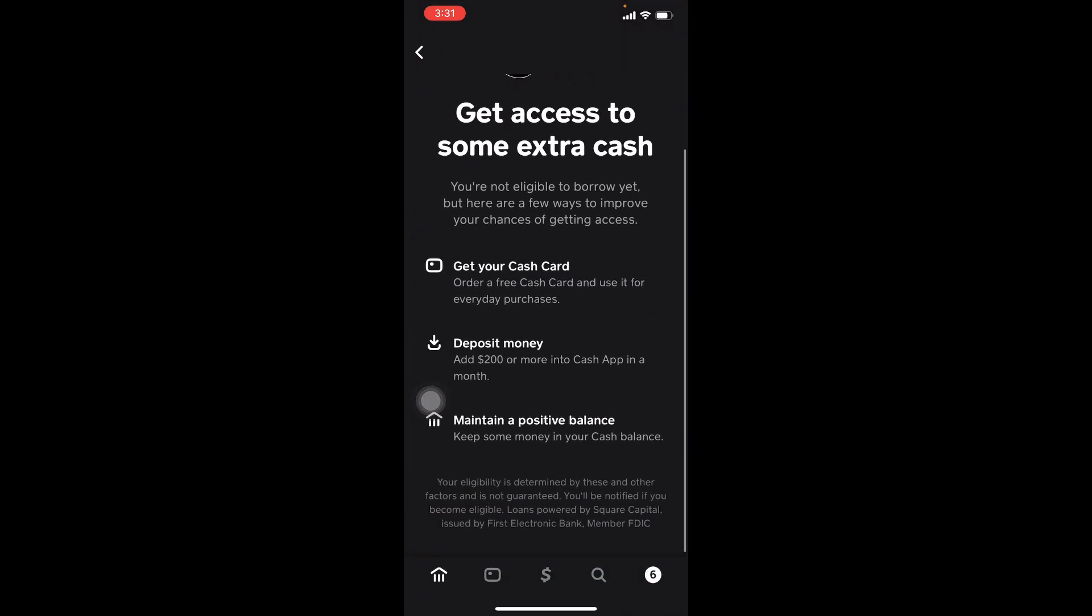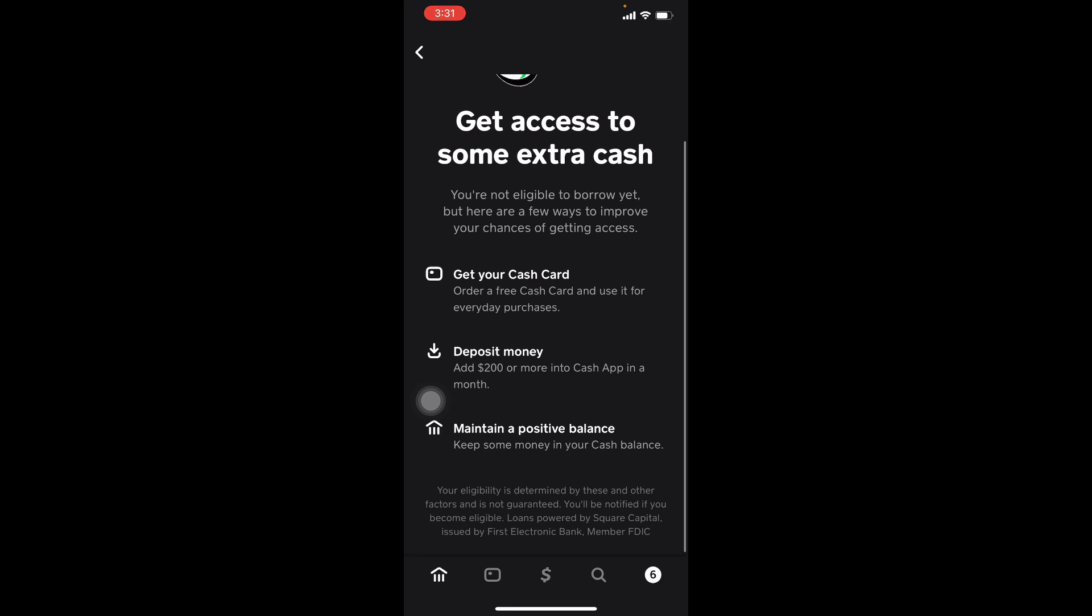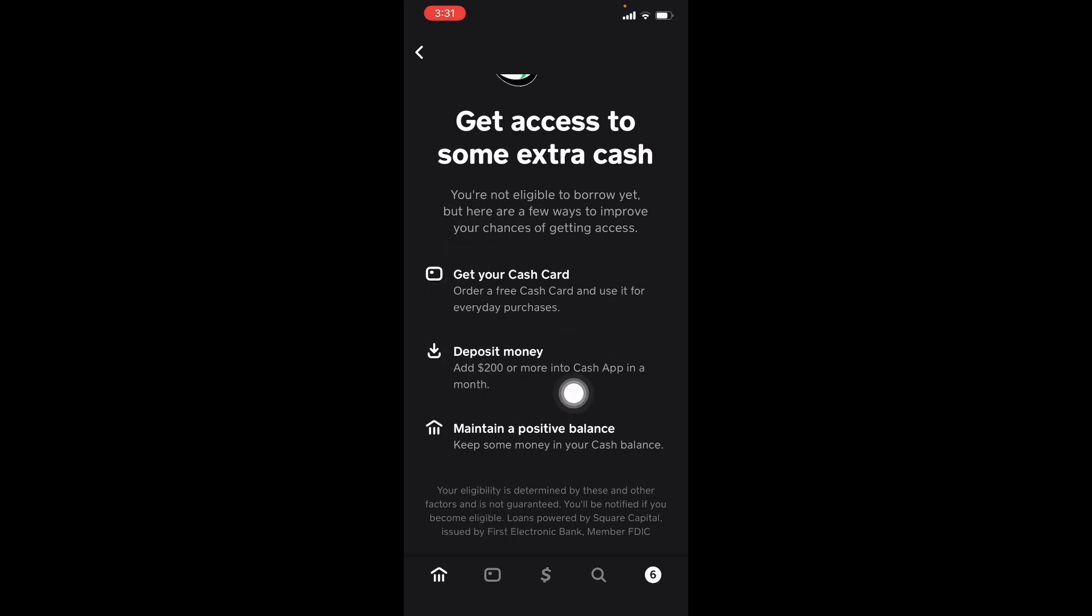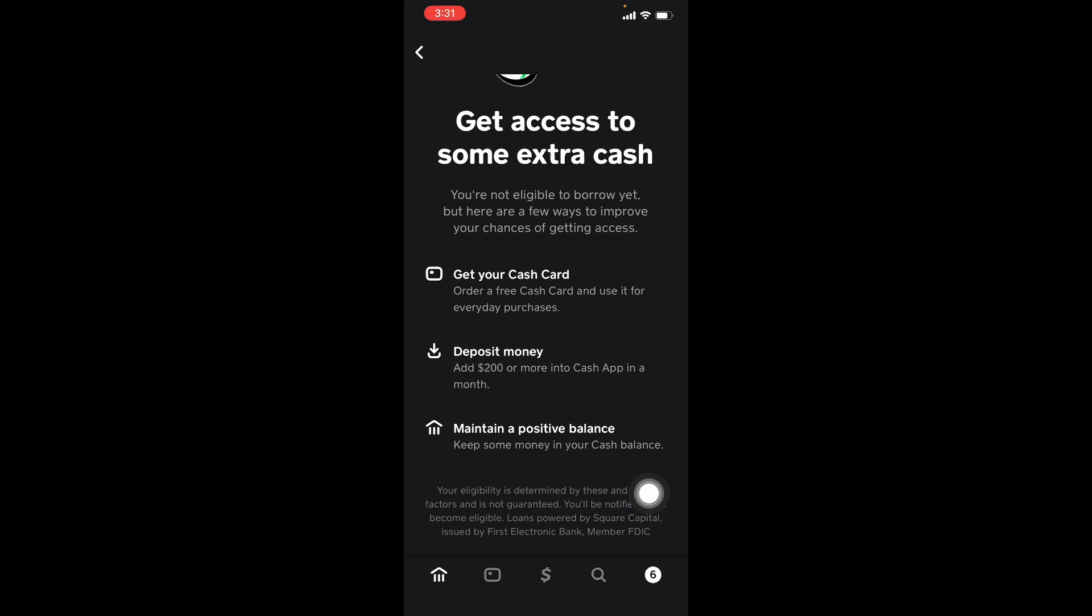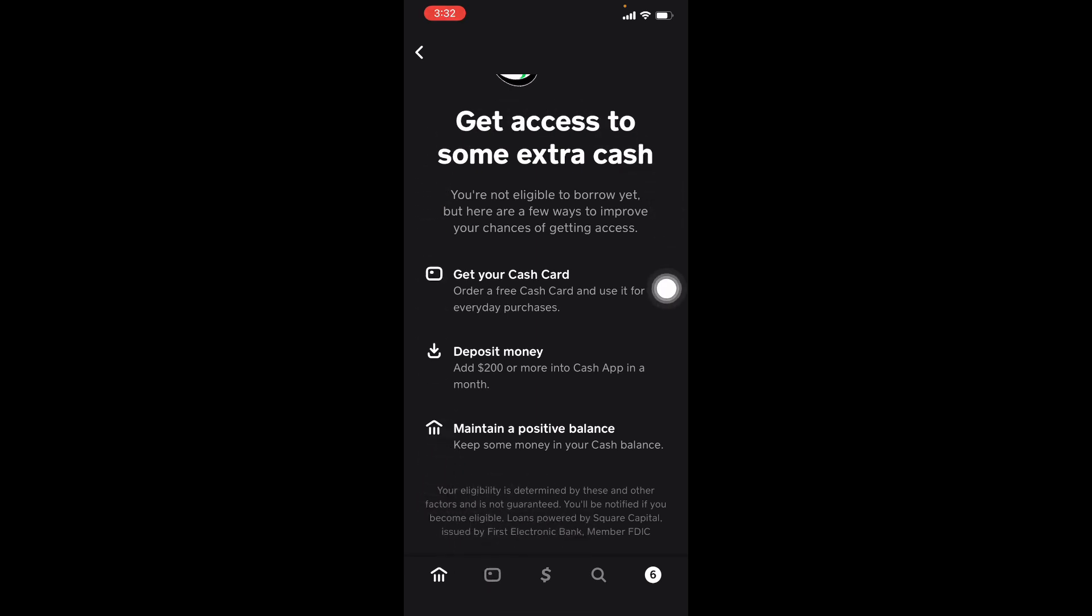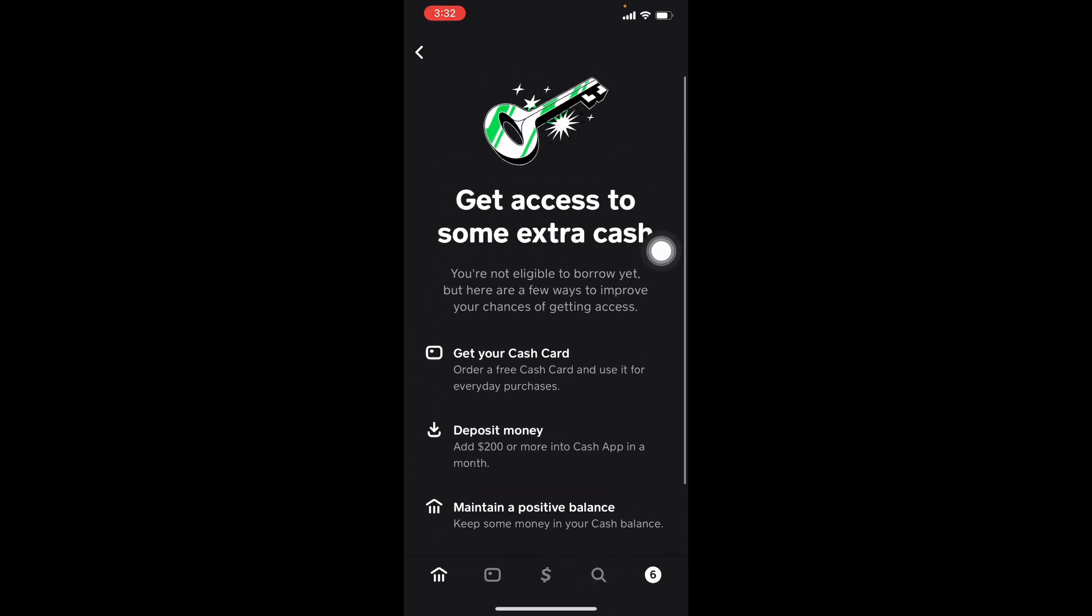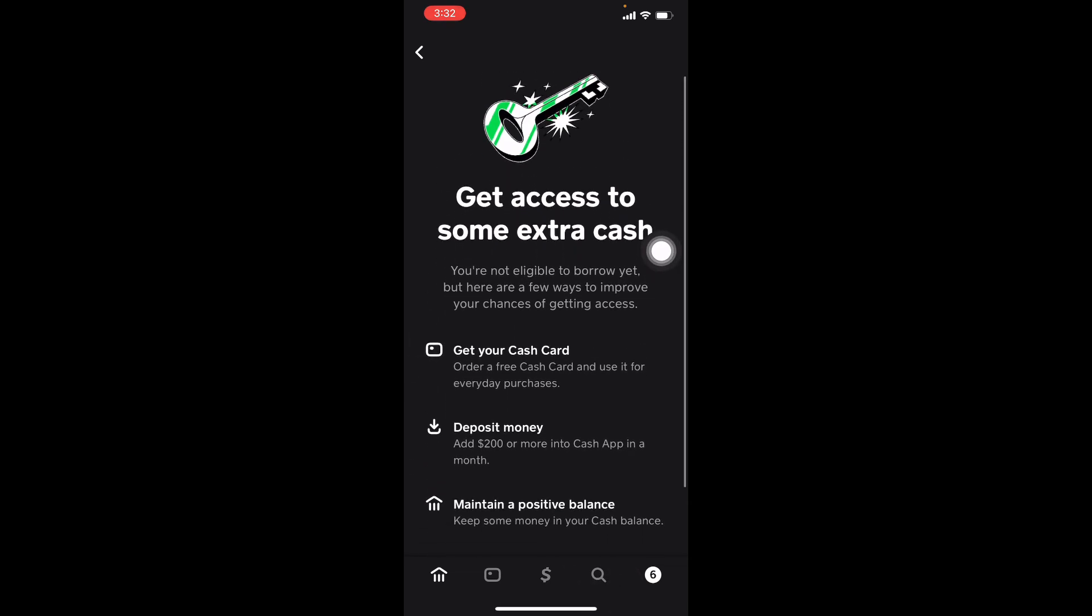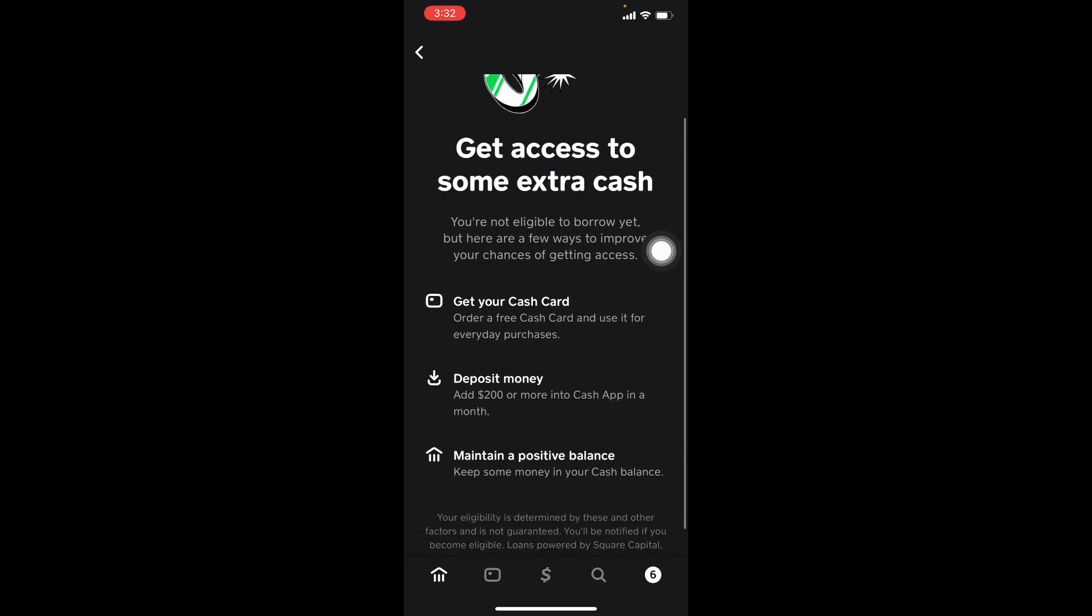This is where you need to go to. All you guys got to do is read this and then do these steps, or try your best to do these steps. This is the part you need to pay attention to: it says your eligibility is determined by these and other factors and is not guaranteed. So to me that's important. You'll be notified if you become eligible though. This is just going to better your chances of getting access. Get access to some extra cash, and you just come here and you read this section.